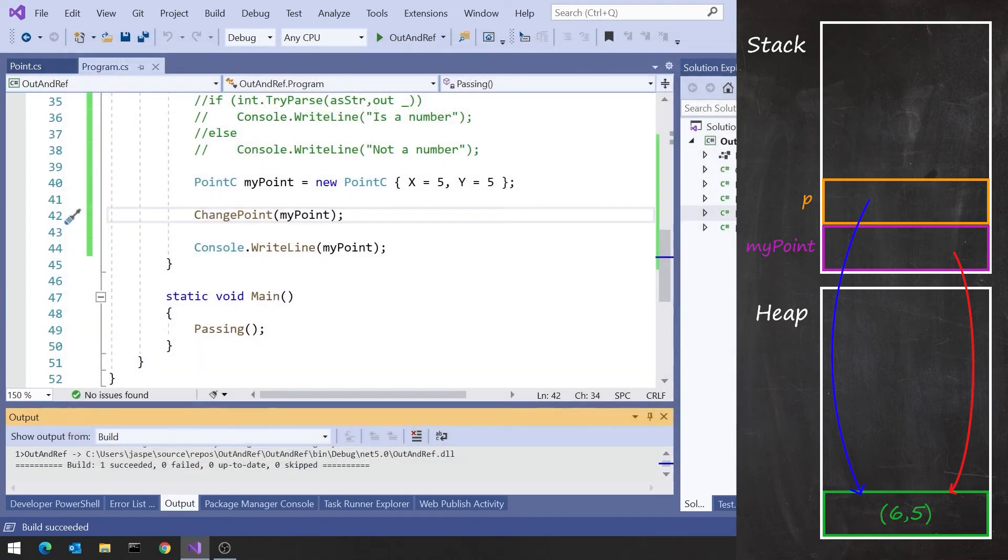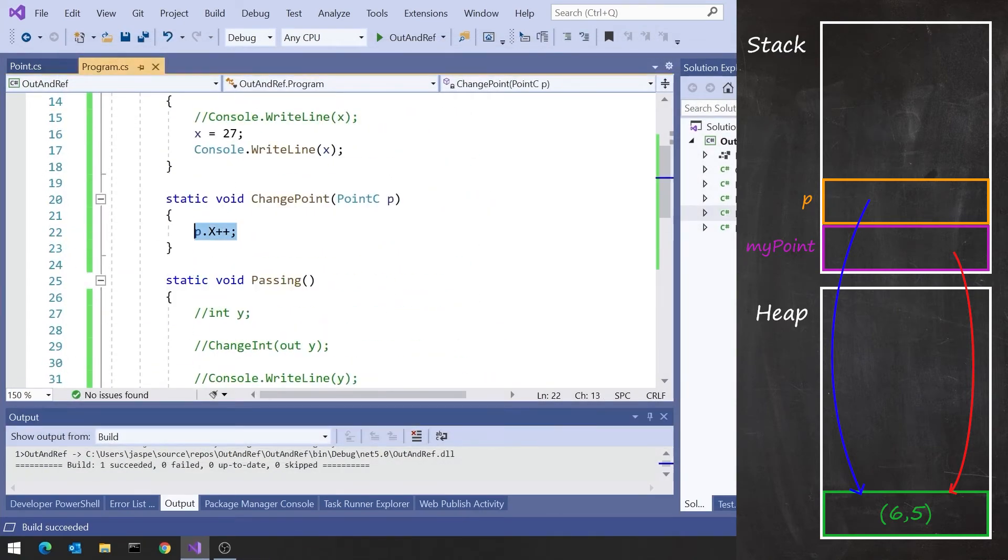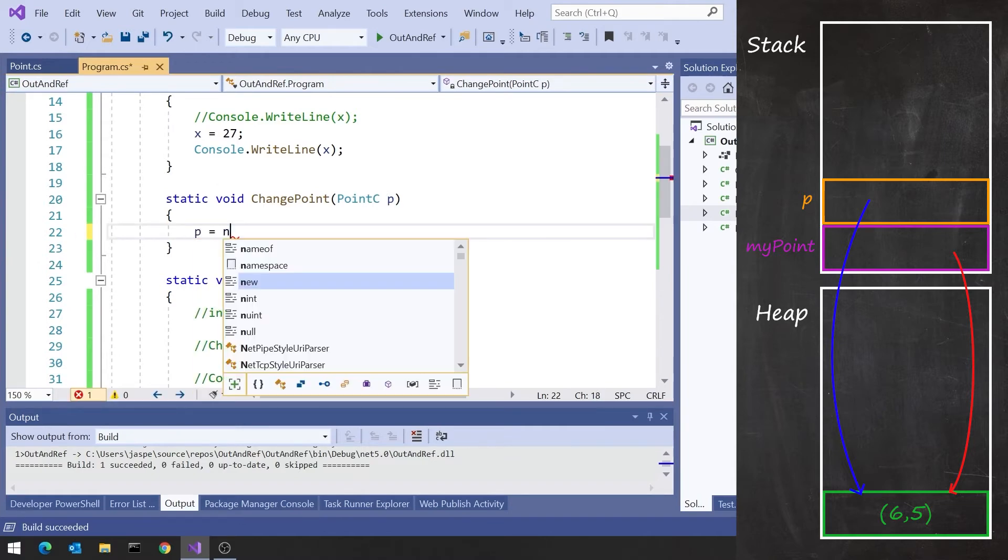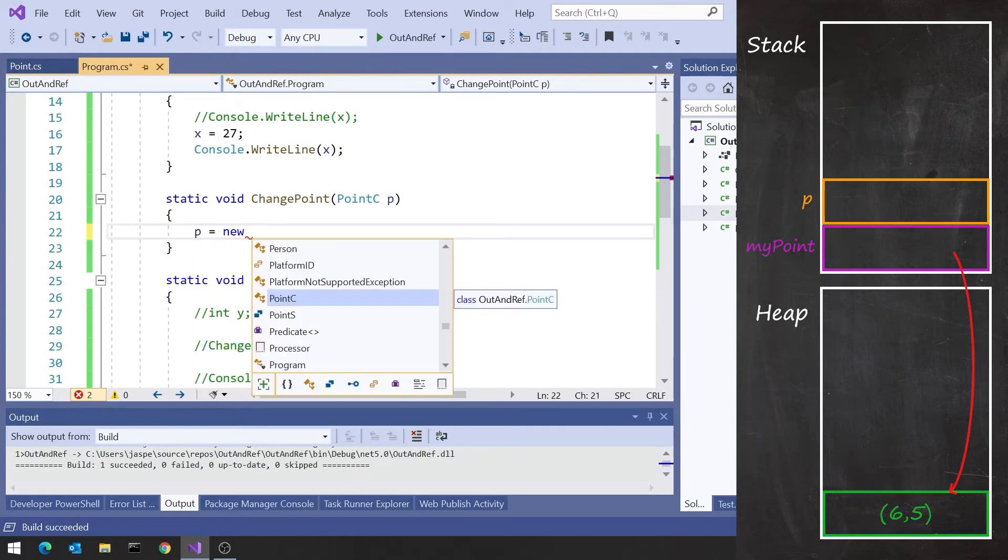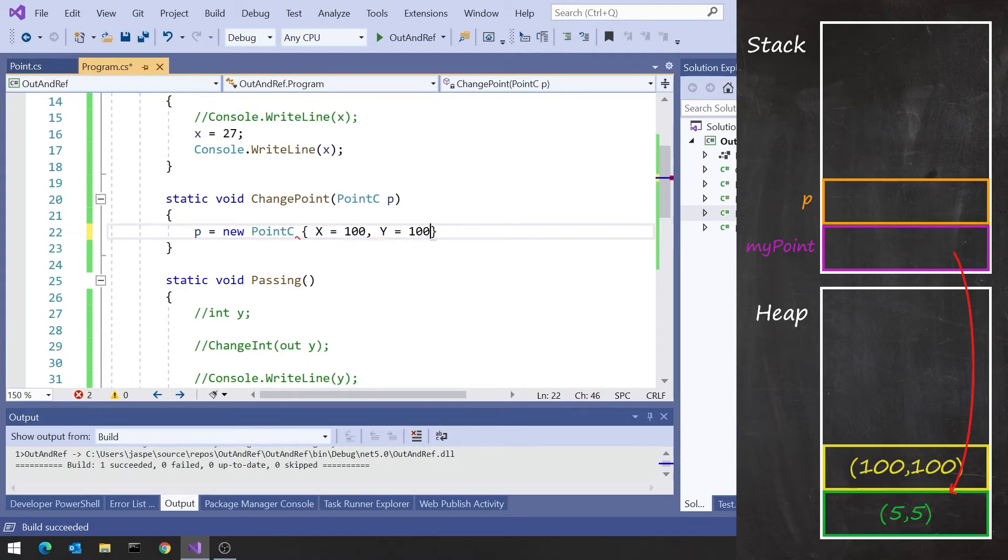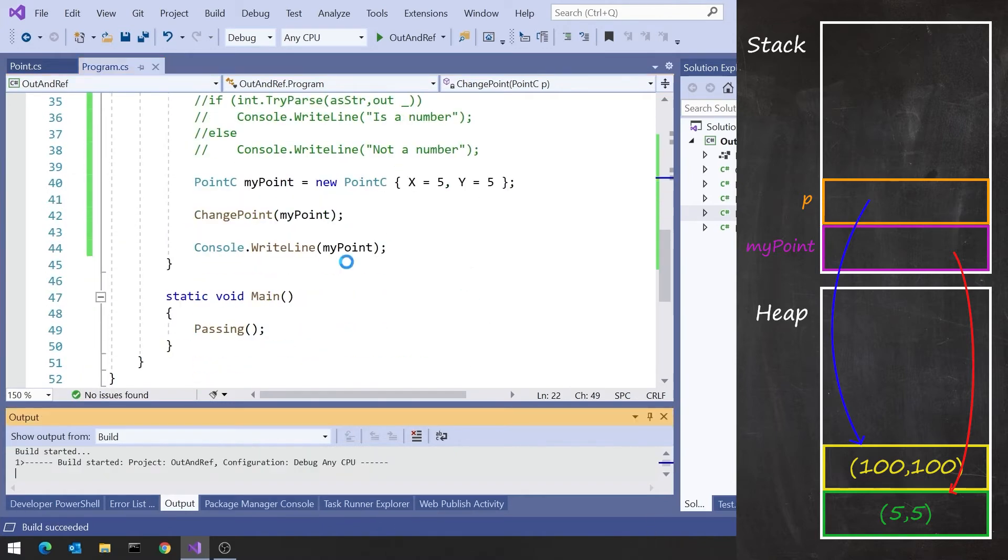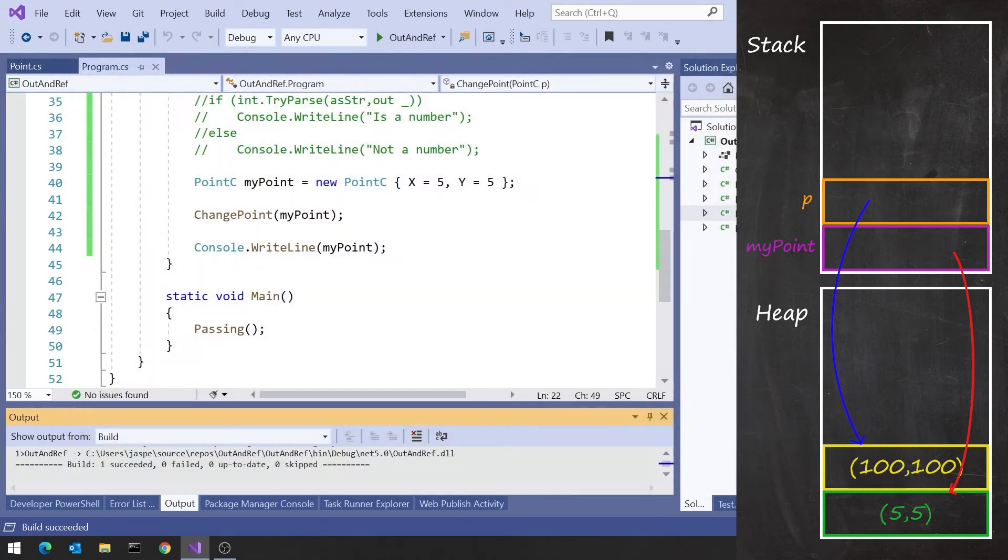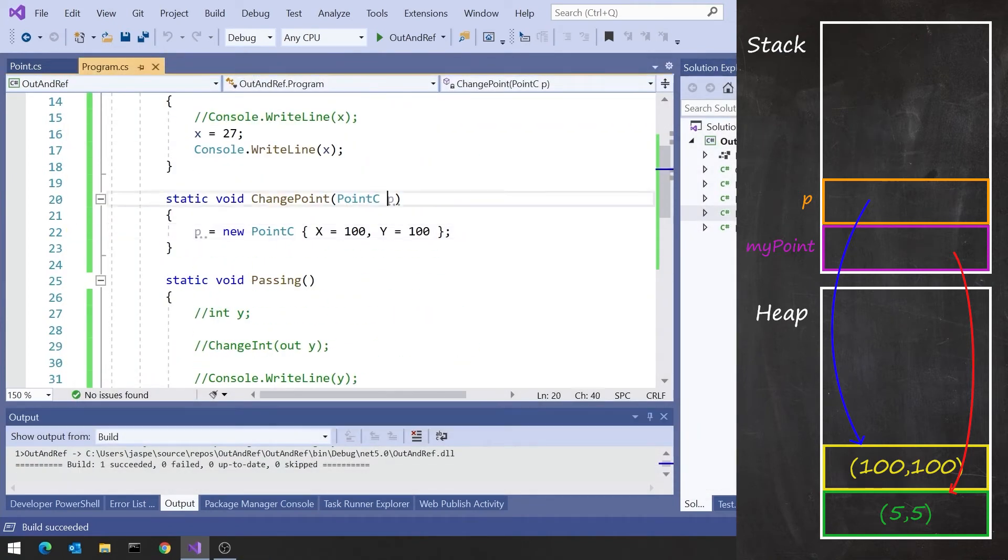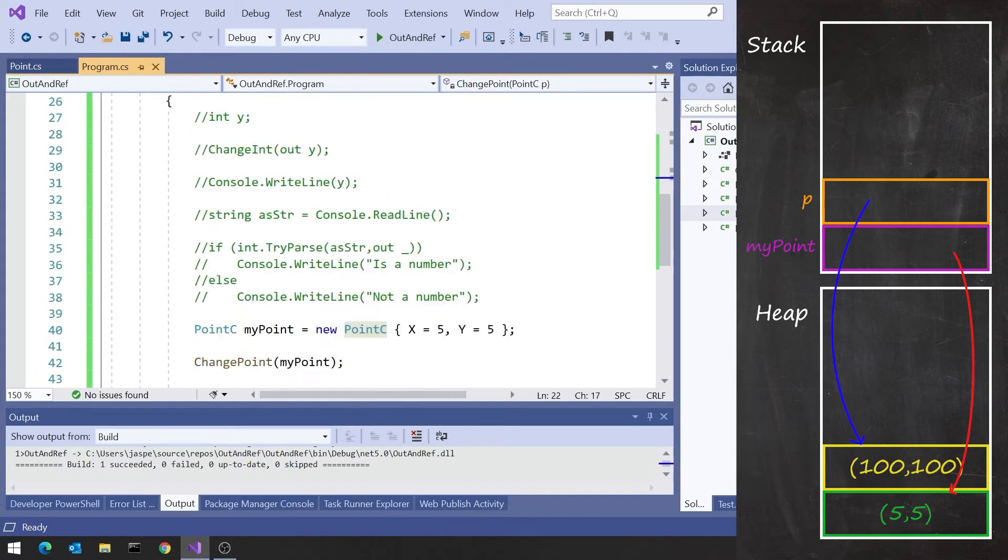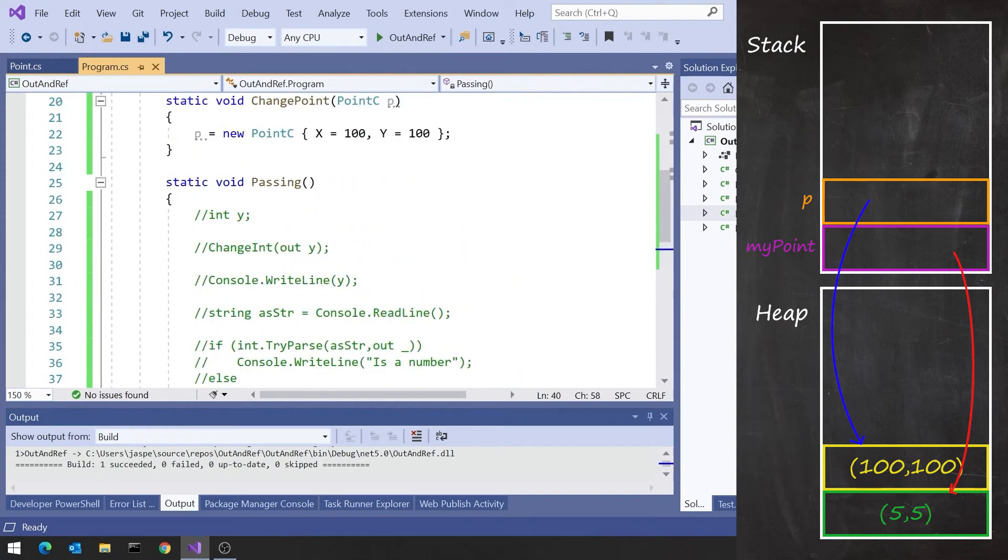But something that doesn't necessarily work as you expected, if in here we said P equals new point C, X equals 100, Y equals 100, then in that case it doesn't change myPoint at all. That remains at 5, 5, because P itself is a local variable inside changePoint. And by putting a new point C in there, we're not having any effect on the point C that we created here.